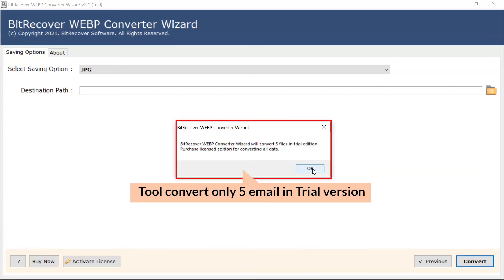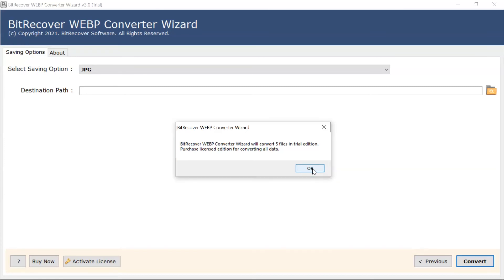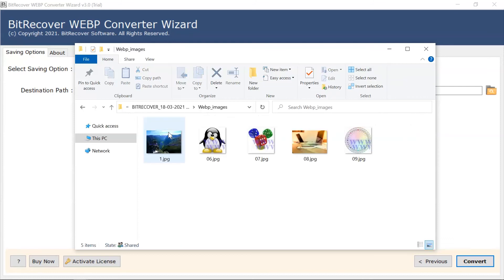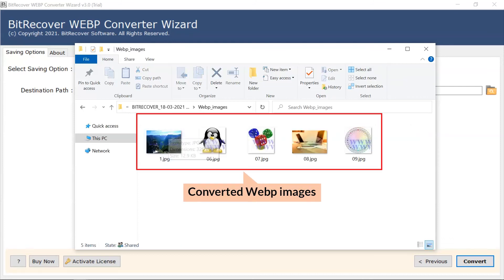The trial version of the software has the ability of converting the first 10 WebP image files to JPG. The license edition of the software has no limitation for converting multiple WebP images into JPG successfully. The software automatically opens the resultant location and provides the converted files.